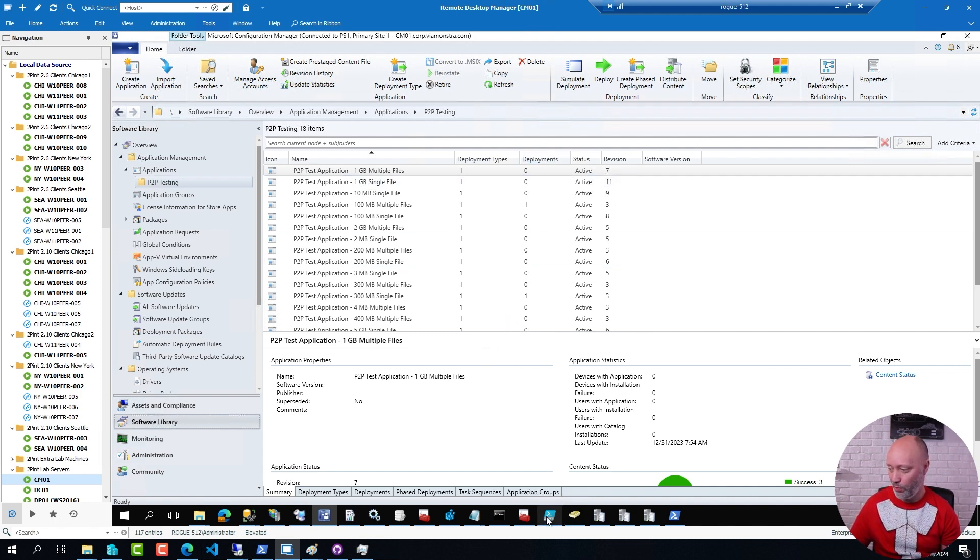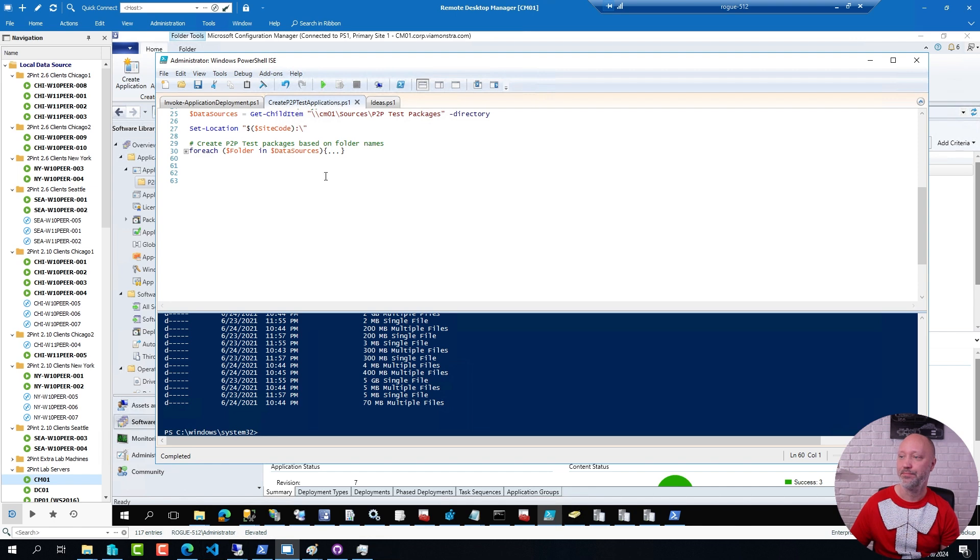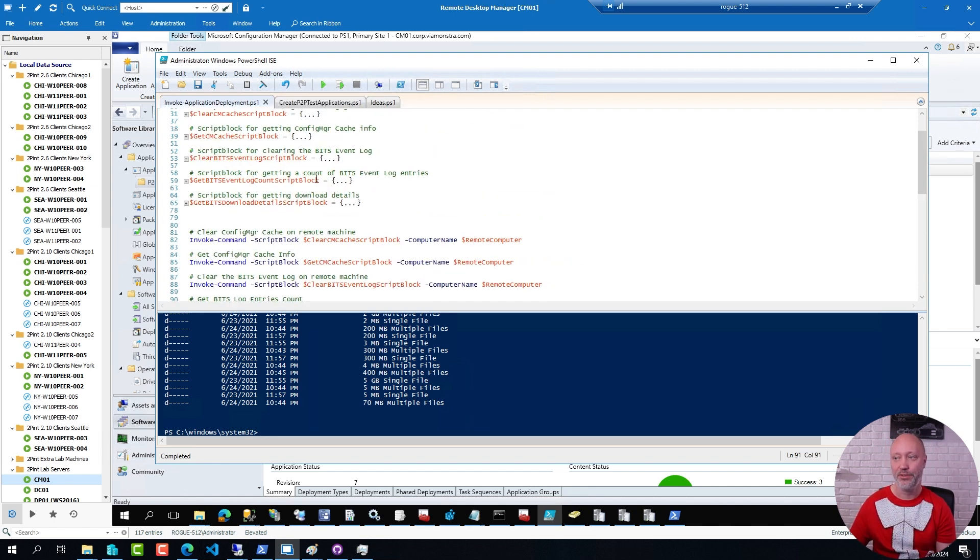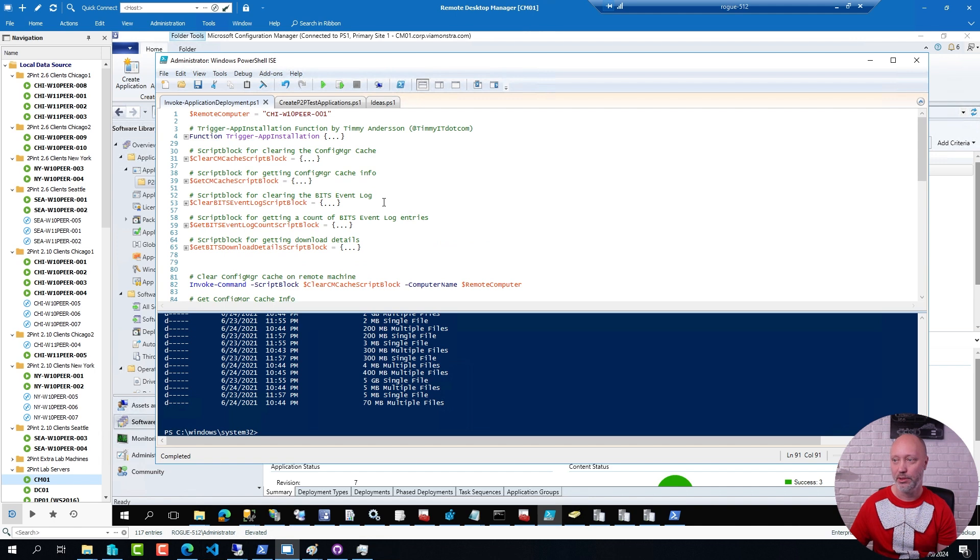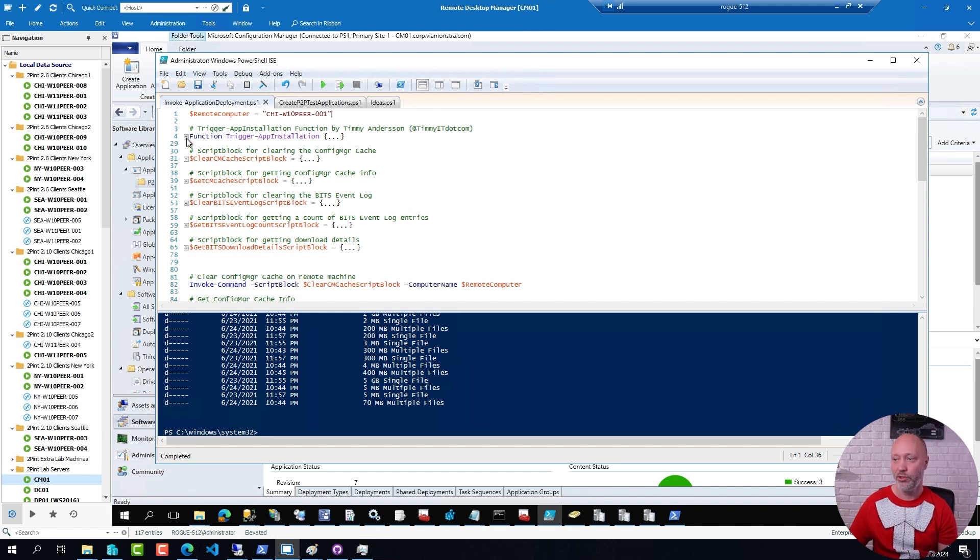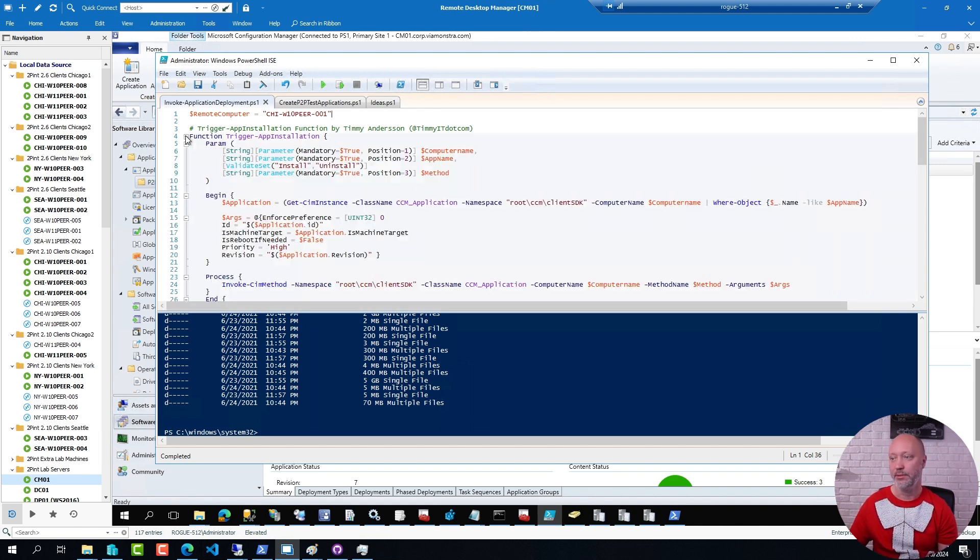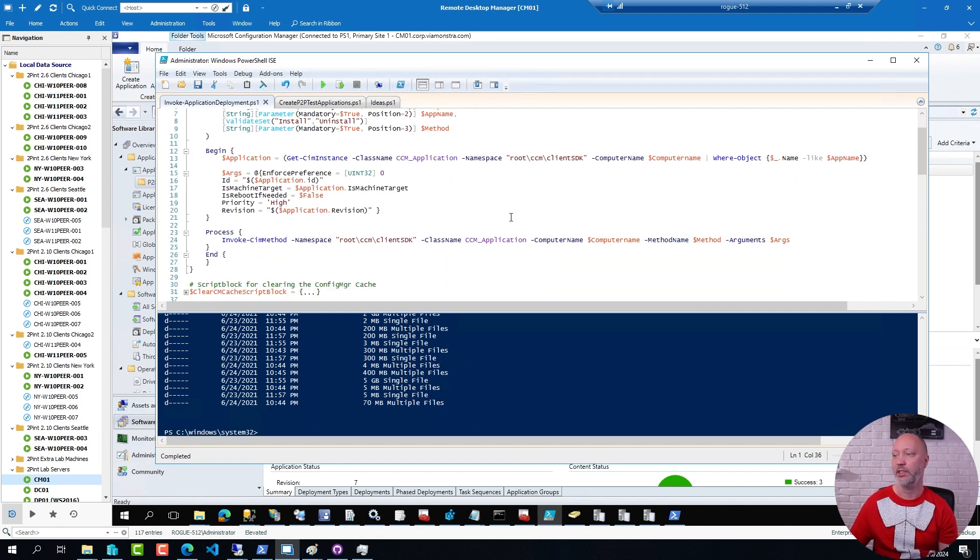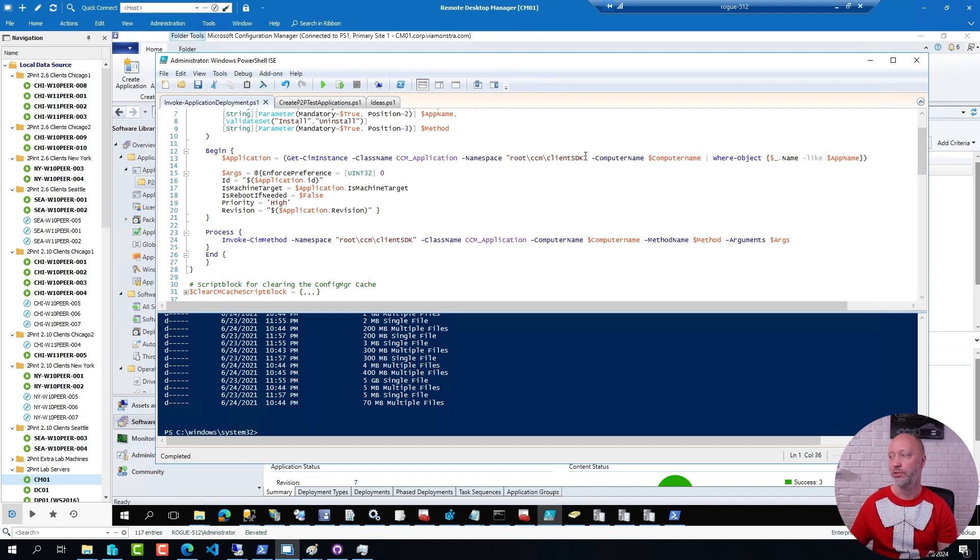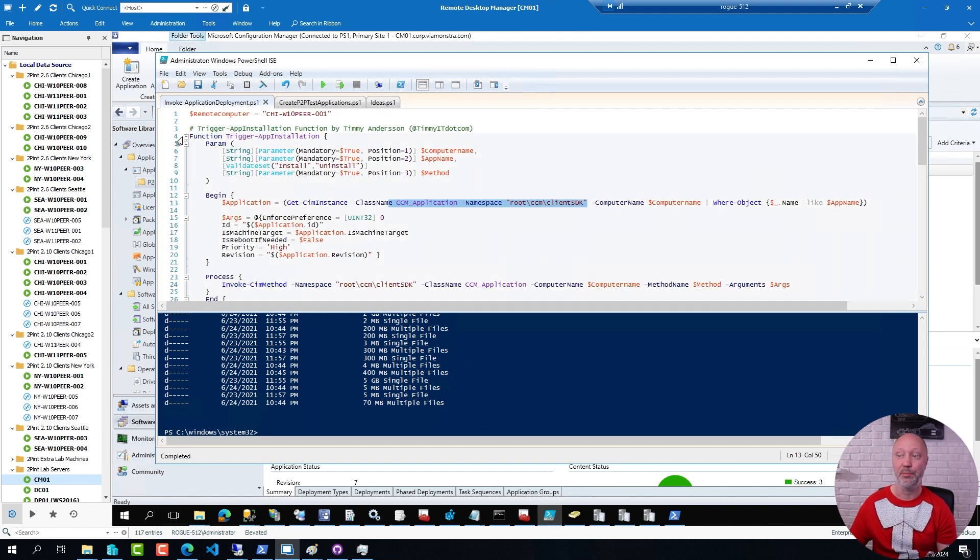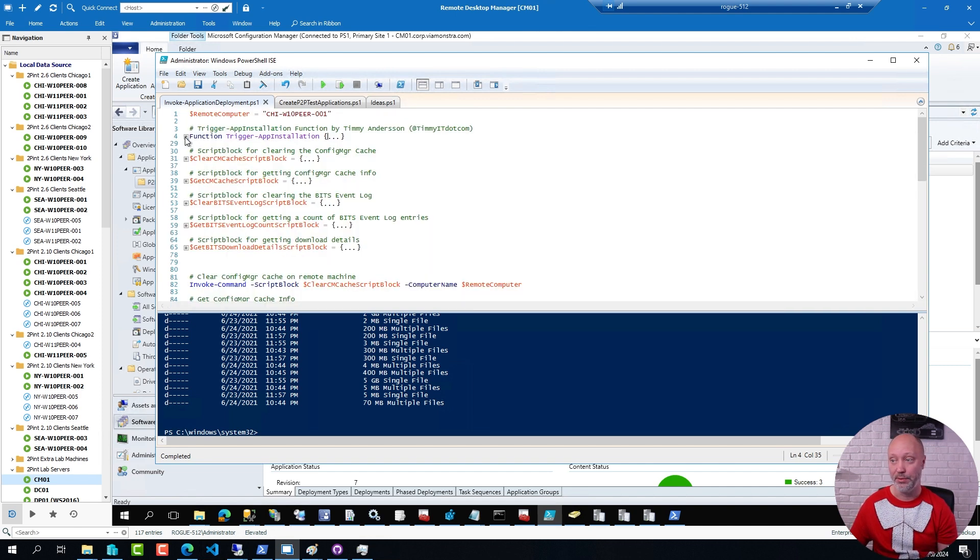So if I go over here, I have an install application deployment script. First of all, I'm telling it which remote machine I want to run it on. I have a function that we run on the client that Timmy Anderson wrote initially and I borrowed it. But this is calling a ConfigManager function on the client side to install a given name of an application or an application deployment.